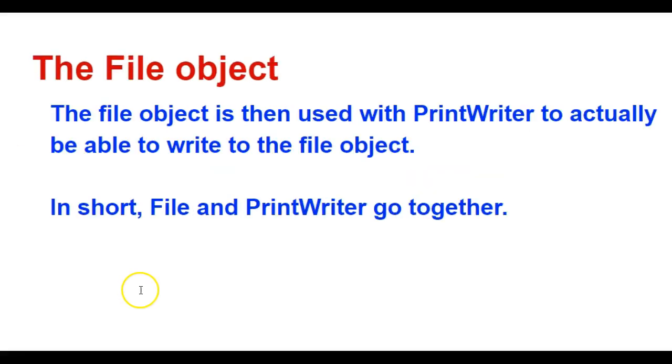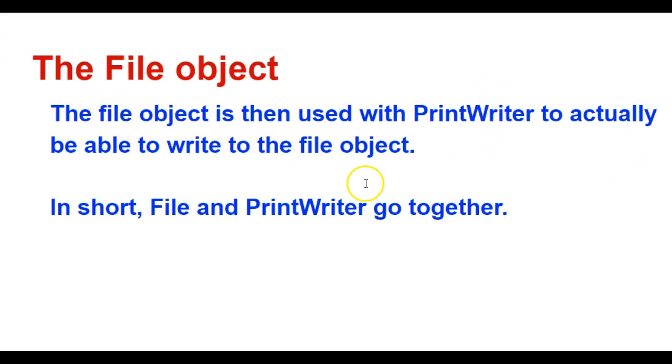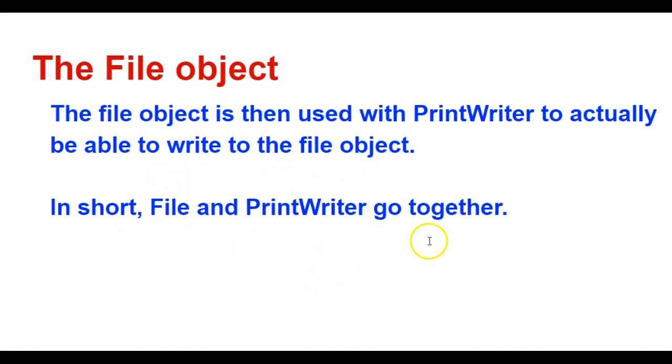Once I create a file object, I actually use that in my print writer to create a print writer object. So a file object is then used with print writer to actually be able to write to the file object. In short, this file class and this print writer class go together.